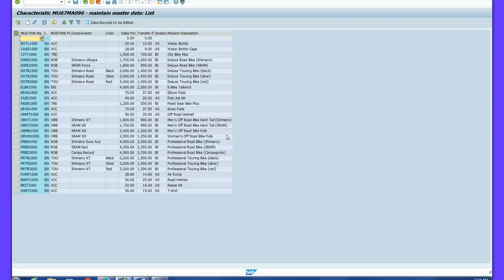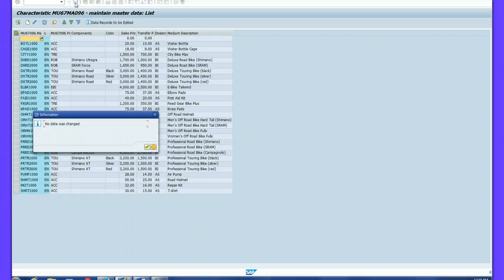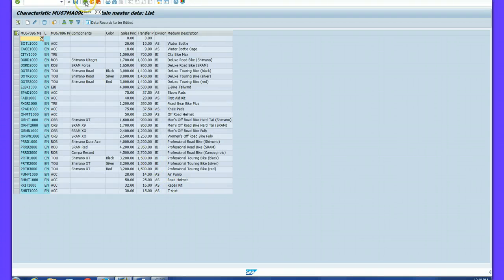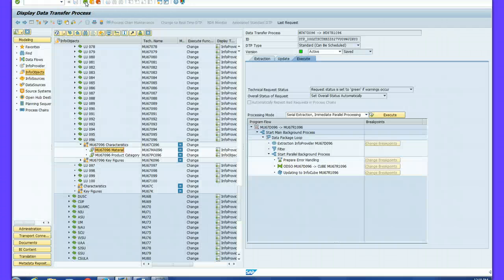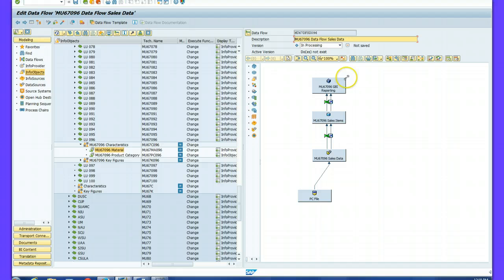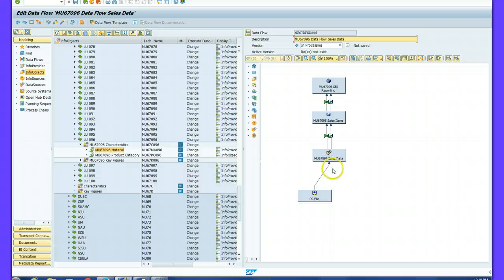Now you know how to load transaction data into your InfoCube. Save your work. You have configured a complete star schema — you have the dimension table, the fact table, and the InfoCube. You have loaded data from your flat file to Info Objects and also loaded transaction data into your InfoCube.